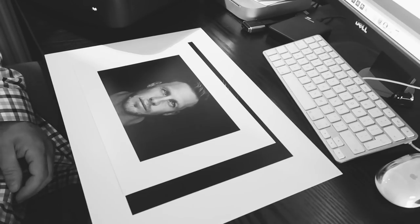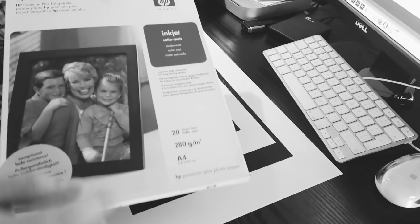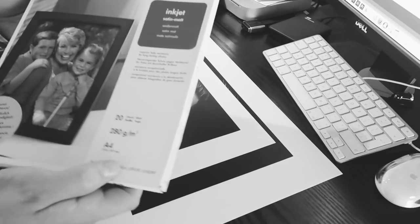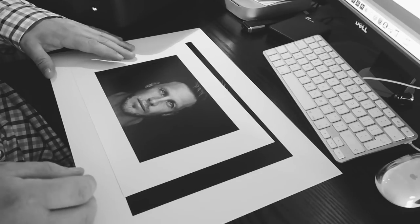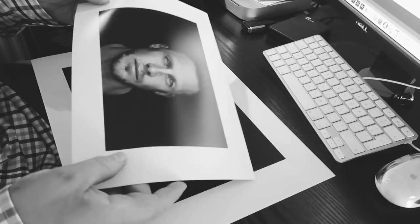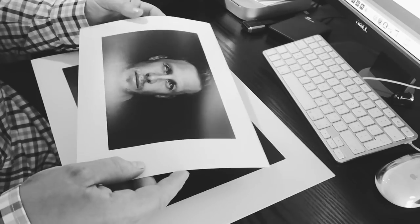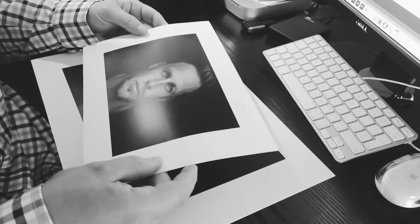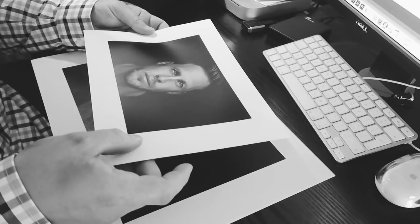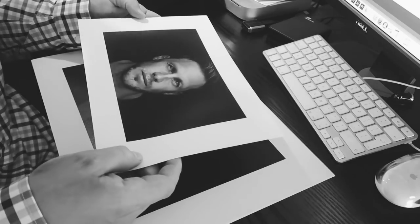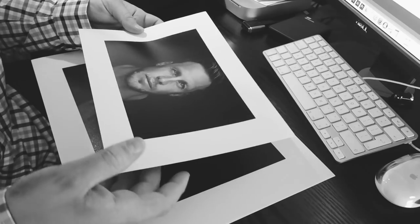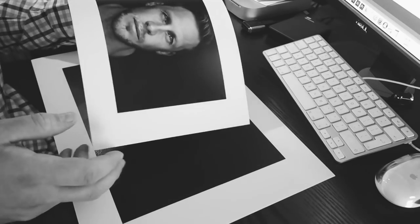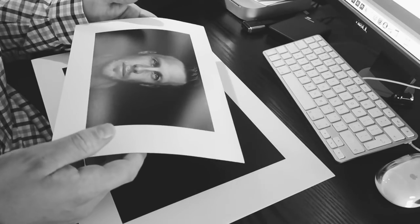So one paper that I did find that I did quite like is this one, which is the HP satin paper. This is 280 grams, and to be honest I really like this paper. It's got a really nice texture to it, it's like an RC paper for darkroom print, so it's got a structure to it. But unfortunately I can't seem to find this paper, which is a bit of a shame.